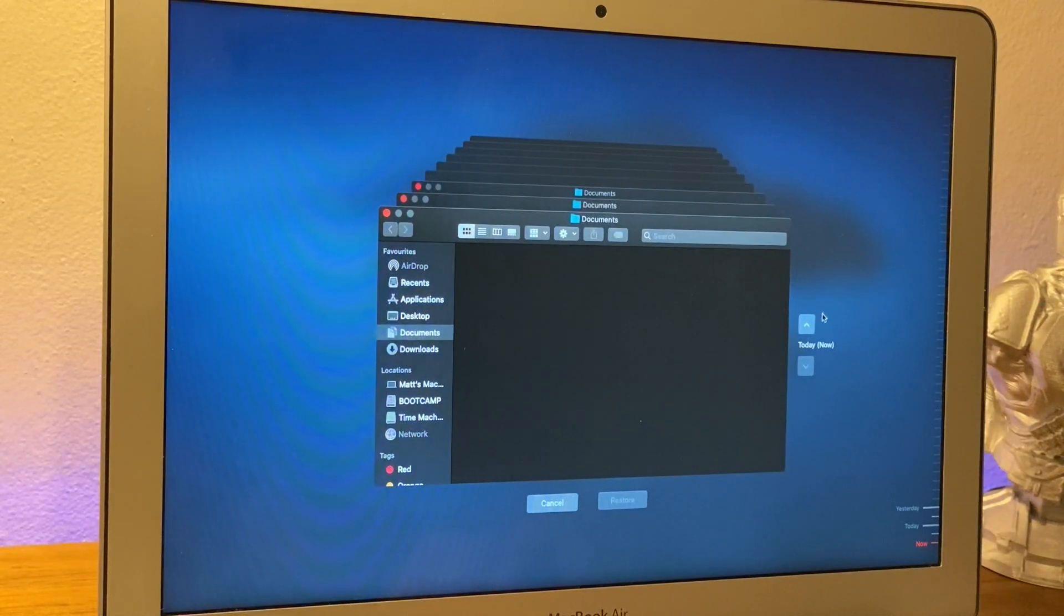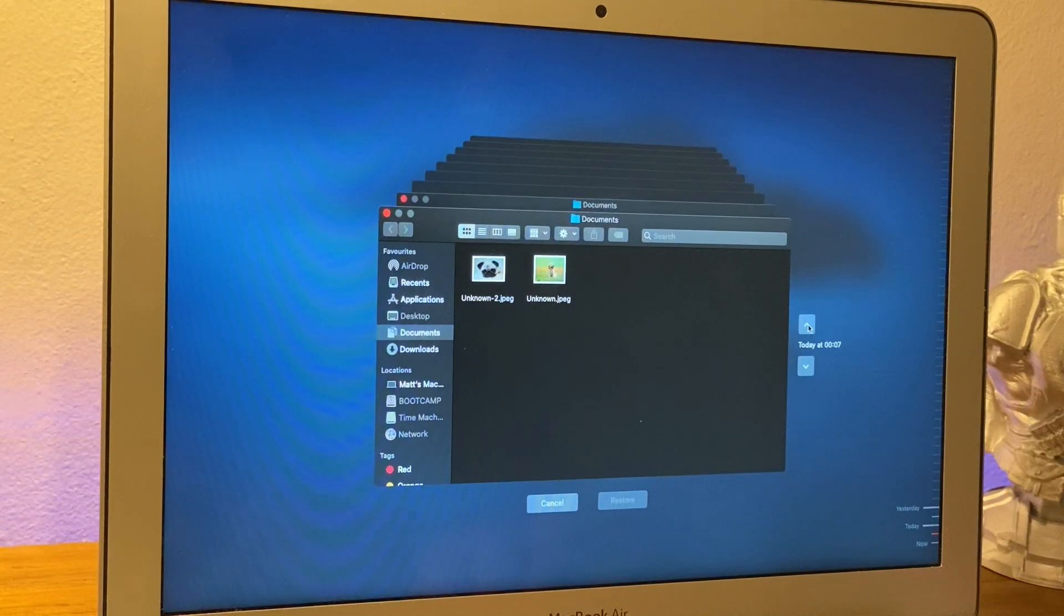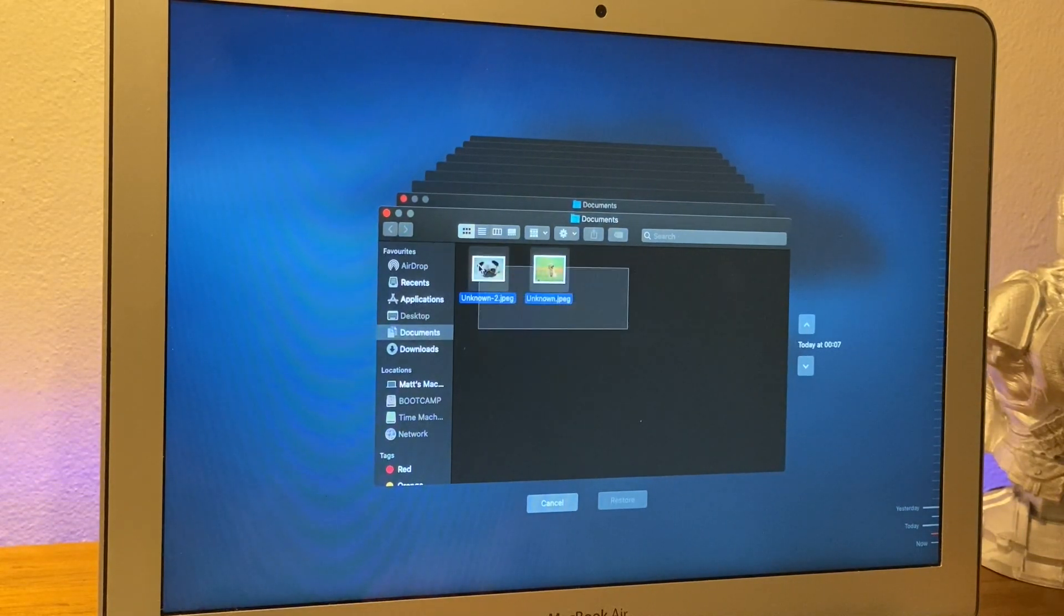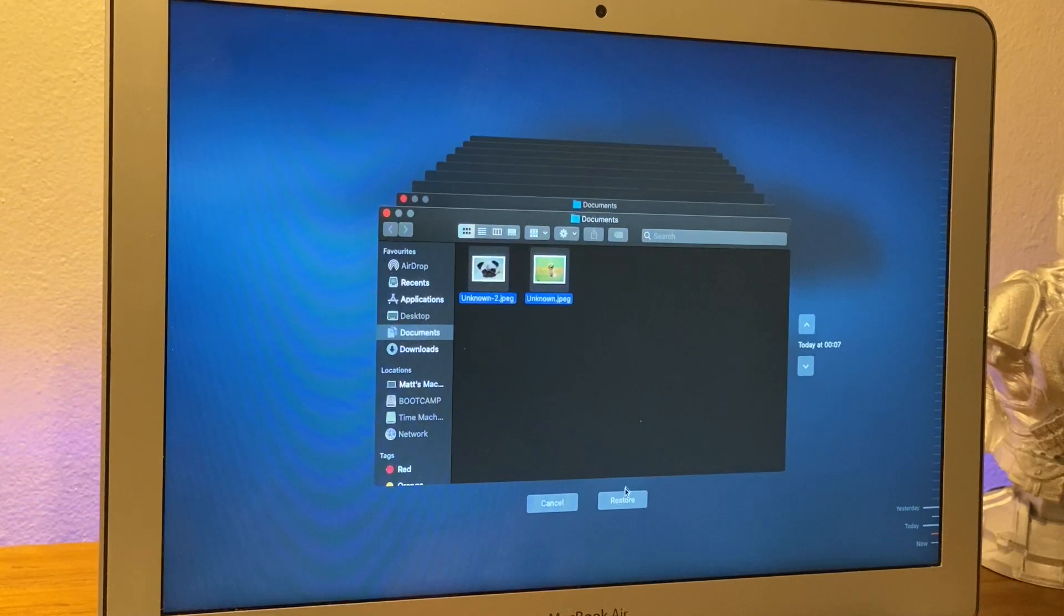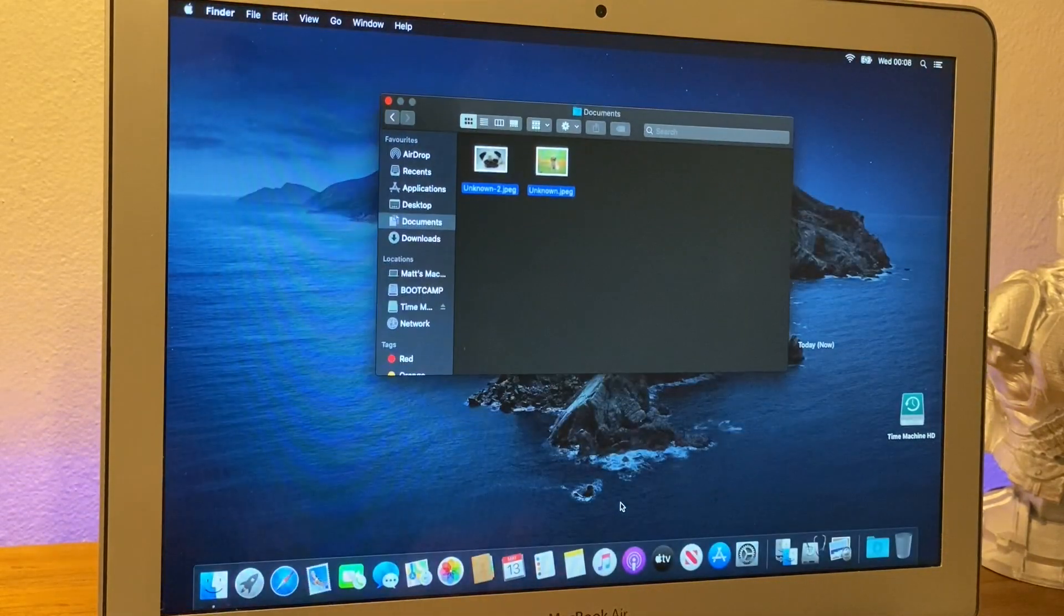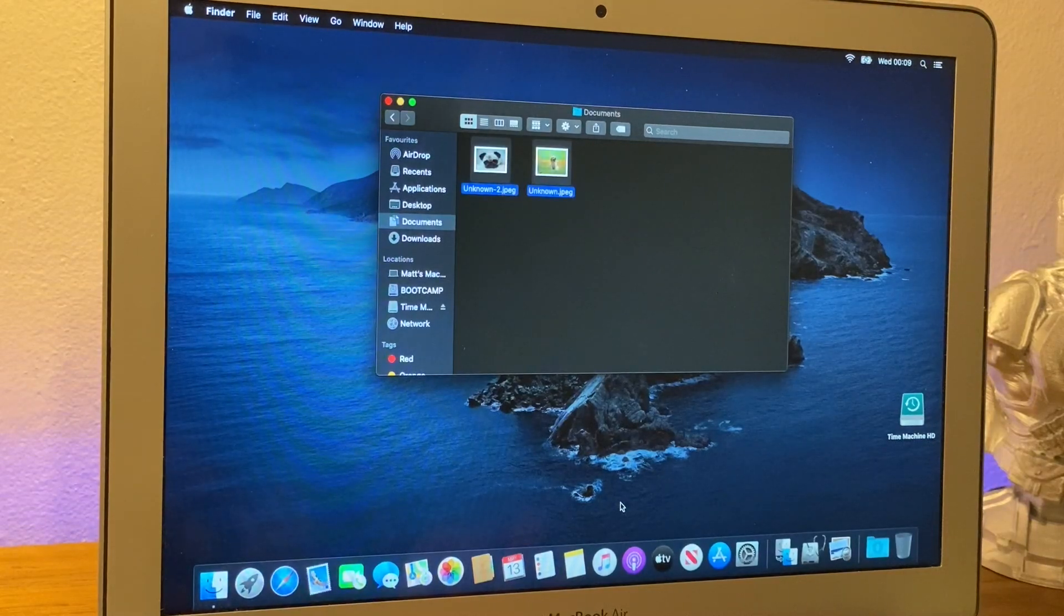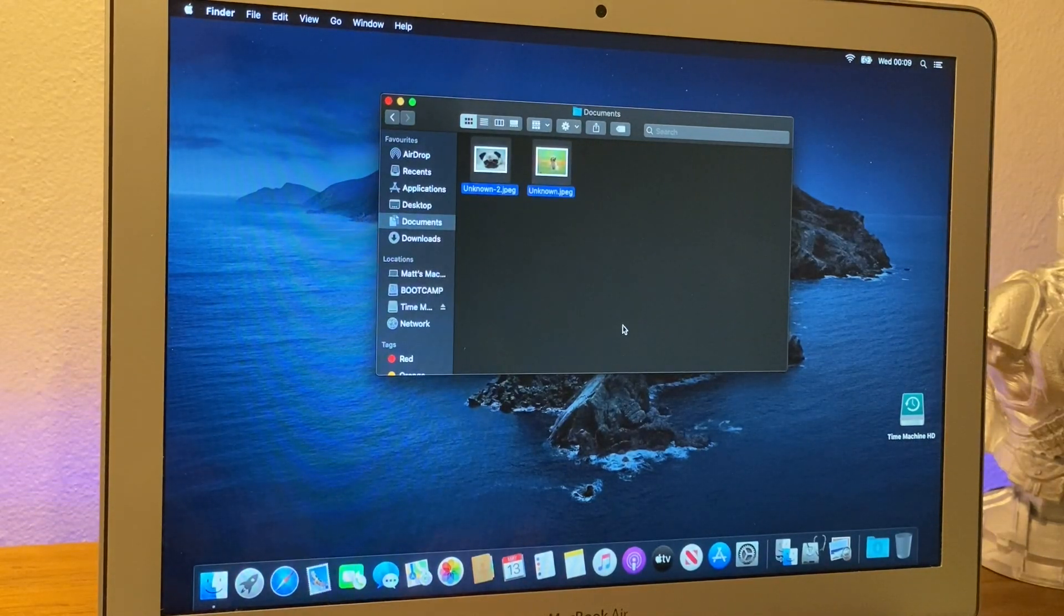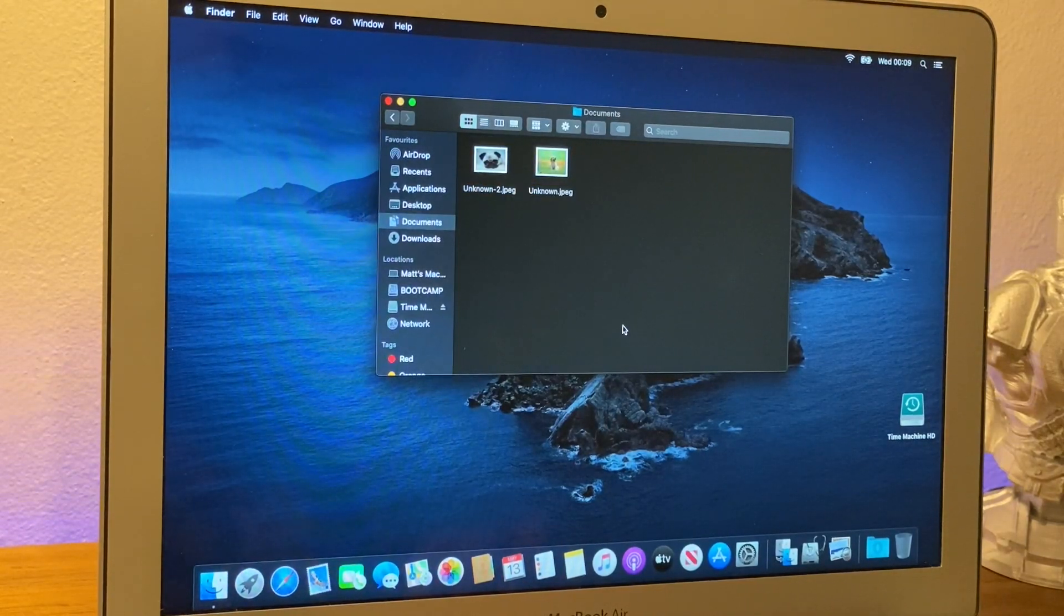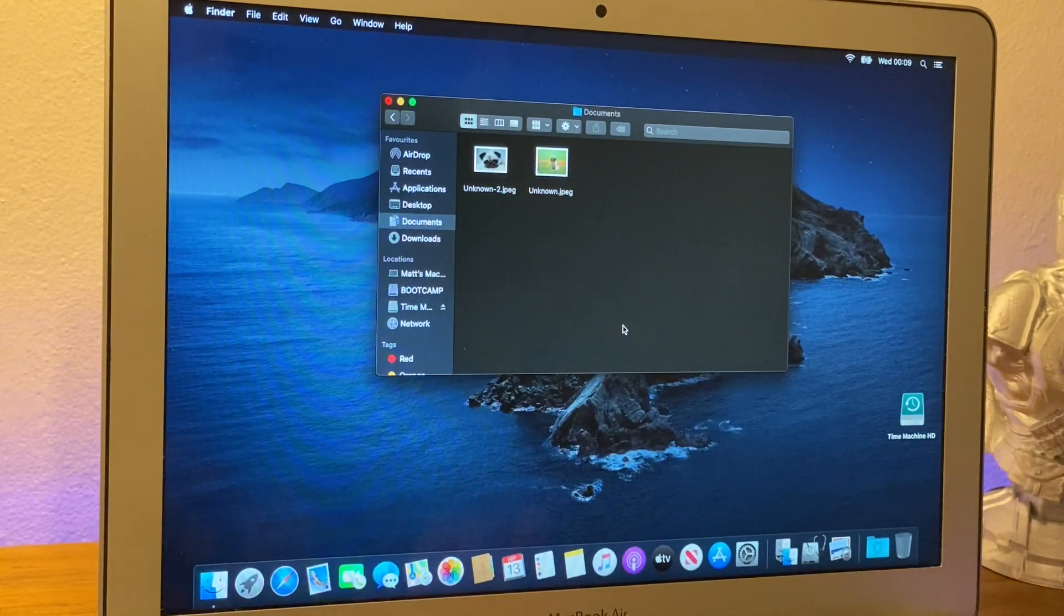And look at that, my two dogs are there. So, I can select both of them and press the restore button down below. And if by magic, pulls them back. And now I have those two dog pictures back again, and I can keep them forever.